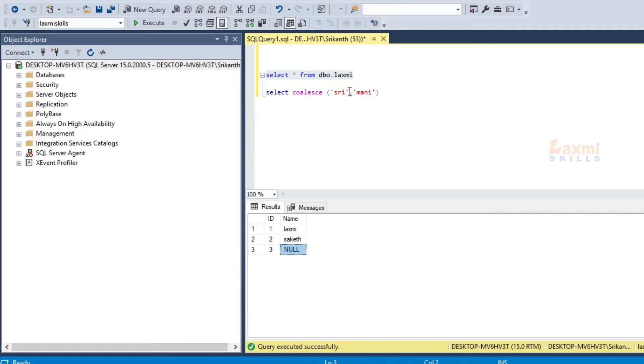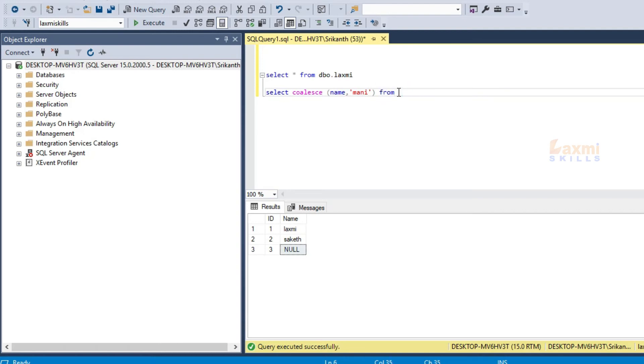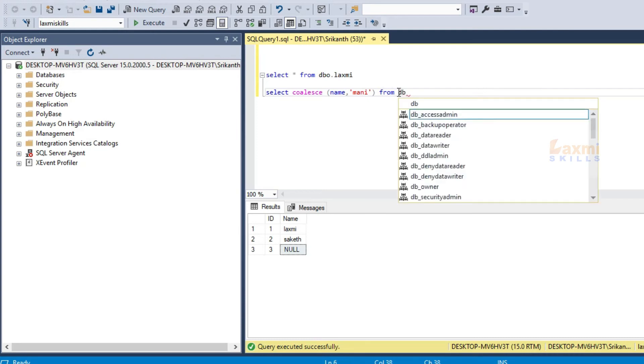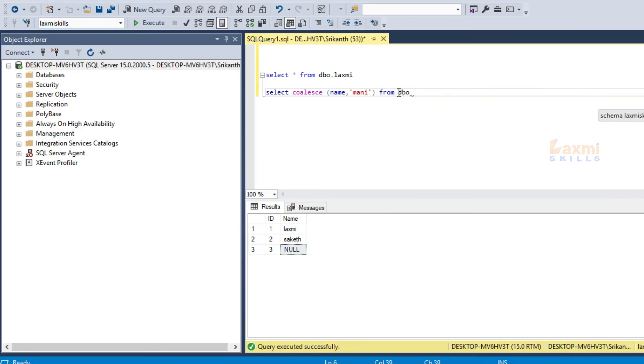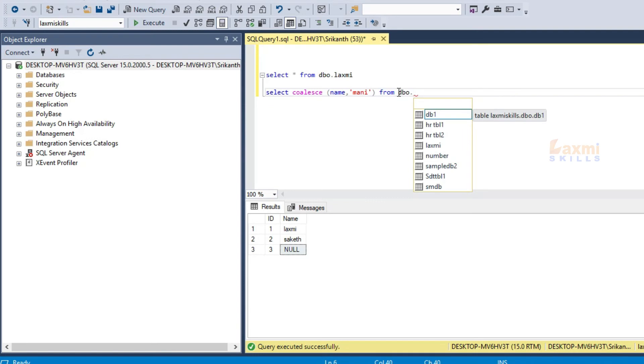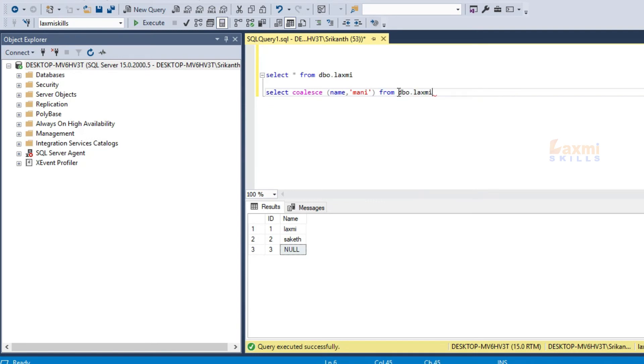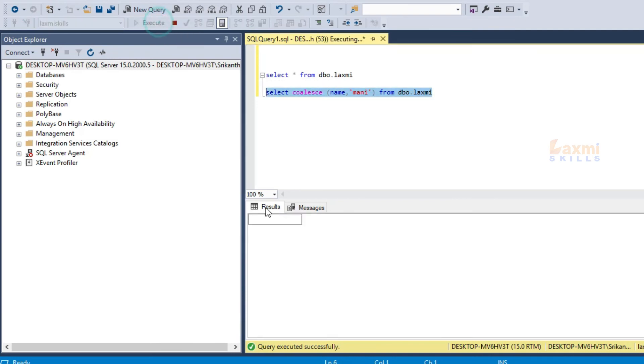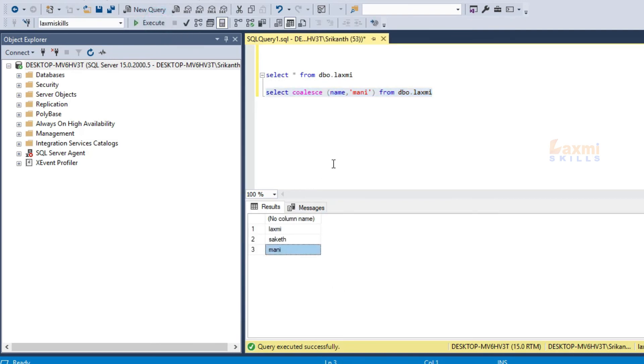We want to show you the value of the null value. If you have any values, you will automatically display the remaining values. This is the coalesce function.